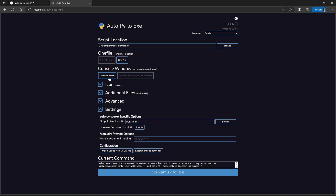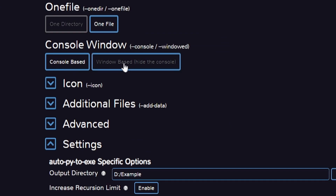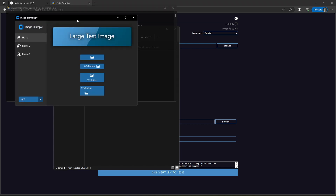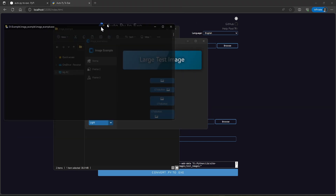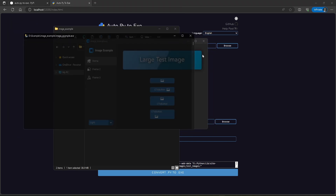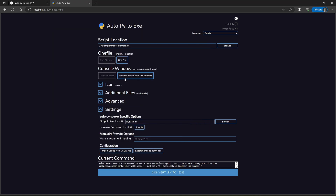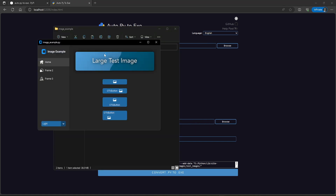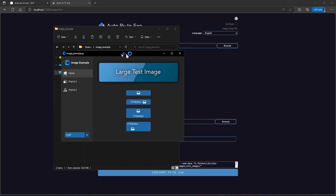After this, we have two more options where we decide whether we want a console or not. With a console-based app, you will get an interactive console. Sometimes we need to have the console with many applications. But if you use the window-based mode, then you will not get any background window.